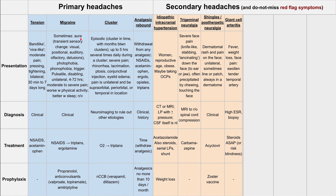Next is shingles or postherpetic neuralgia. This presents as a dermatomal rash and pain on the face. It's unilateral because it's dermatomal — it could be across the jaw, a patch on the forehead, cheek, or chin, but always in a dermatome. The diagnosis is clinical. The treatment is acyclovir, an antiherpes medication, since shingles is a herpes virus. The prophylaxis is zoster vaccination.